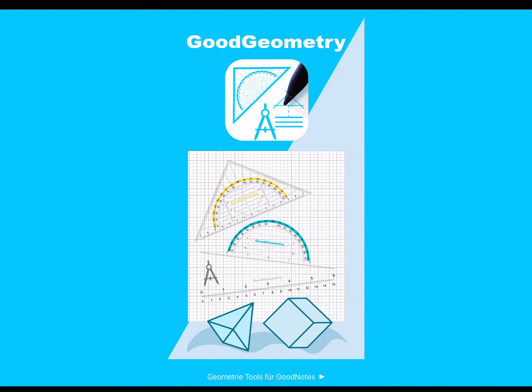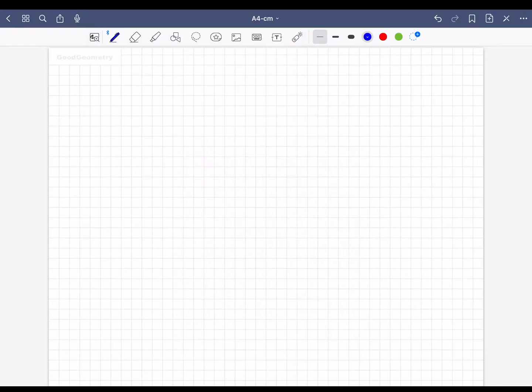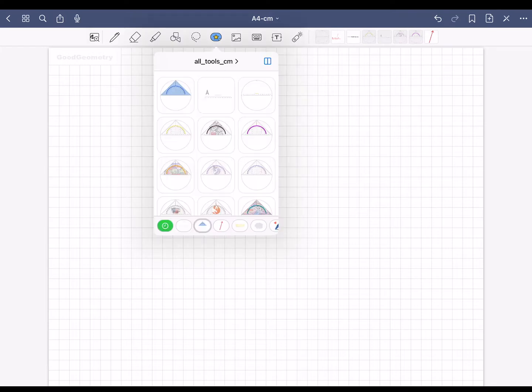Hello and welcome to Good Geometry. This is how you work with the ruler. Tap on the elements icon and add a ruler.